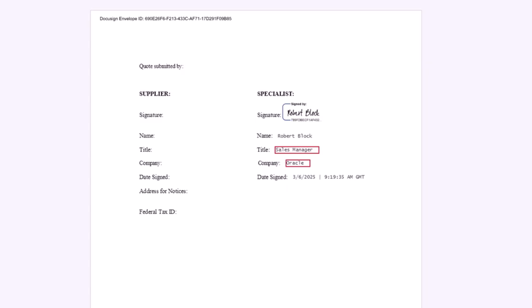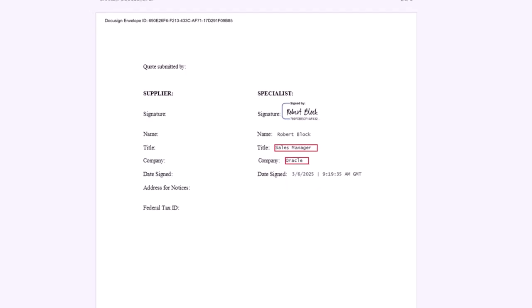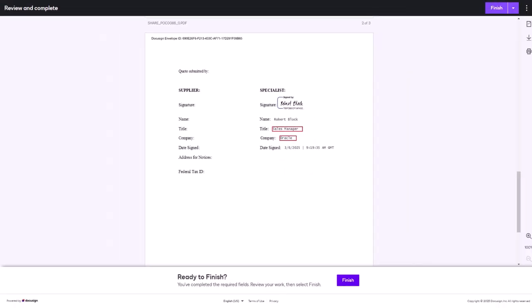Newly supported fields in PeopleSoft are Initials Signers must enter their initials, Optional initials Signers can choose whether to enter their initials, and Company Captures the signer's company name. This completes the feature descriptions for supplier relationship management.